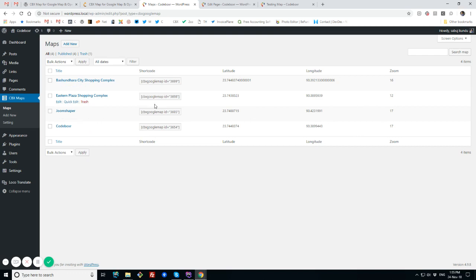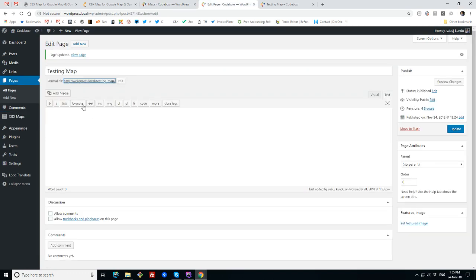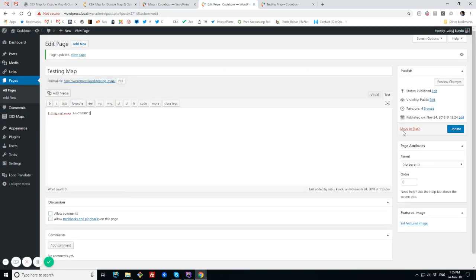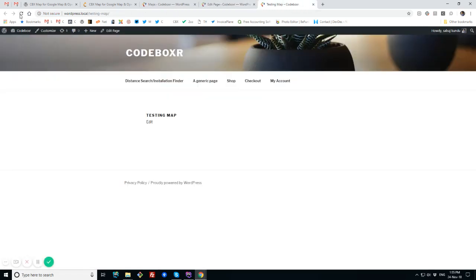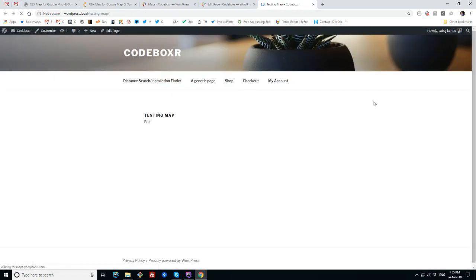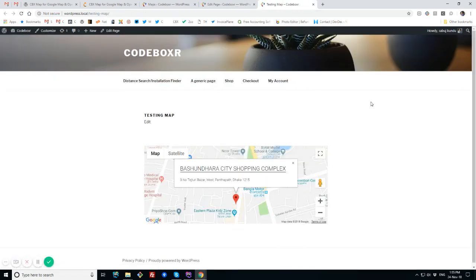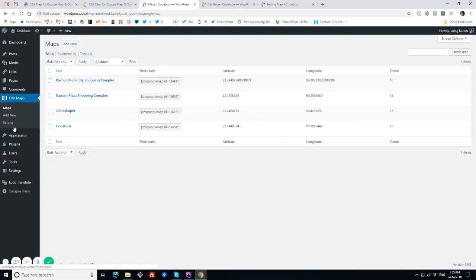I will quickly show how this works. I just clicked the shortcode and it already copied, and I'll paste it, and here is the map. So this is that simple. Now I'll show what are the features and how to create a map.